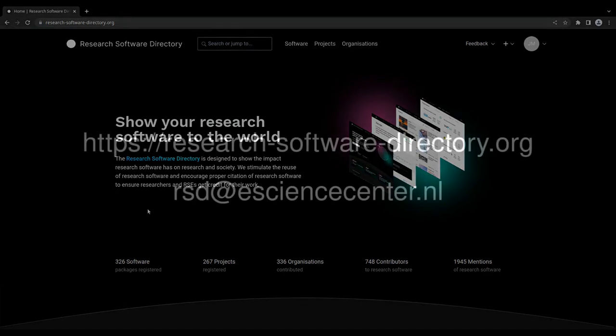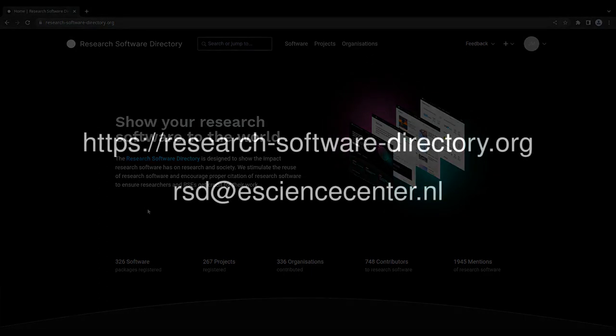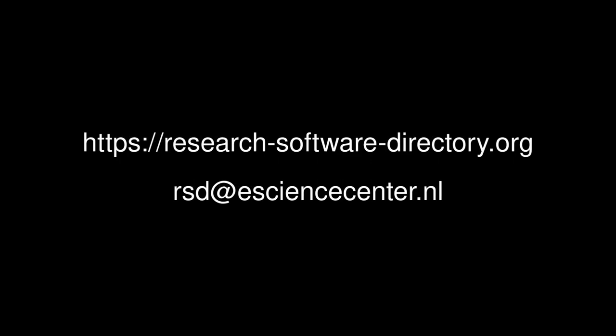If you would like more information about the research software directory, visit us online or send us an email.